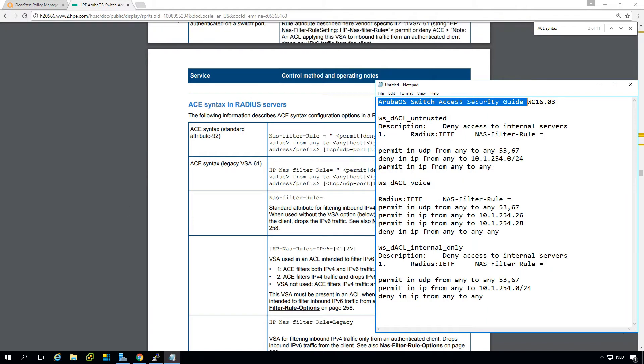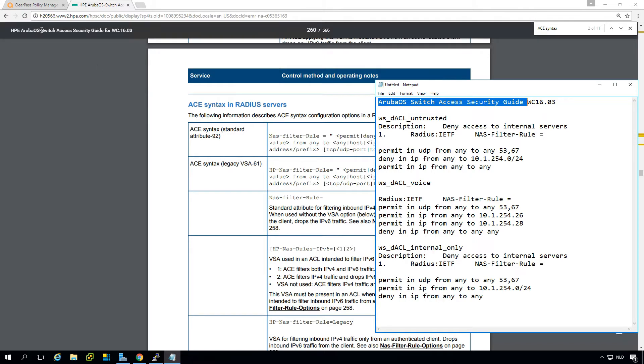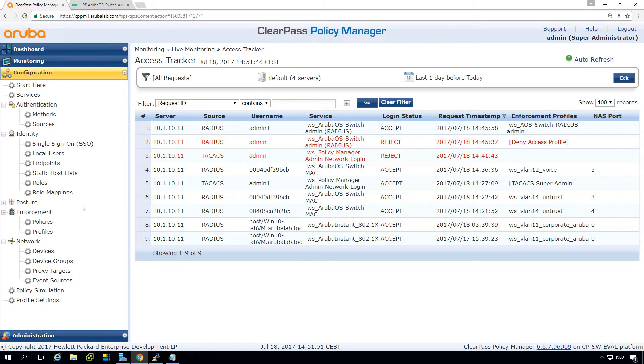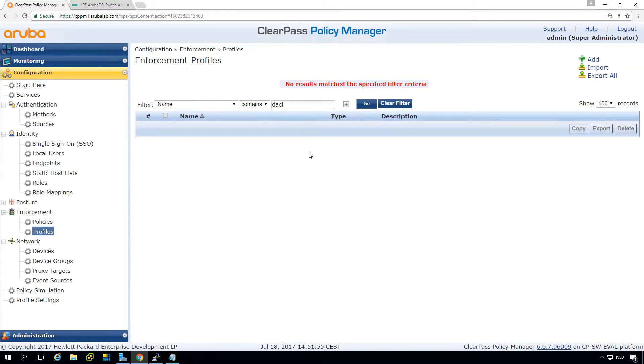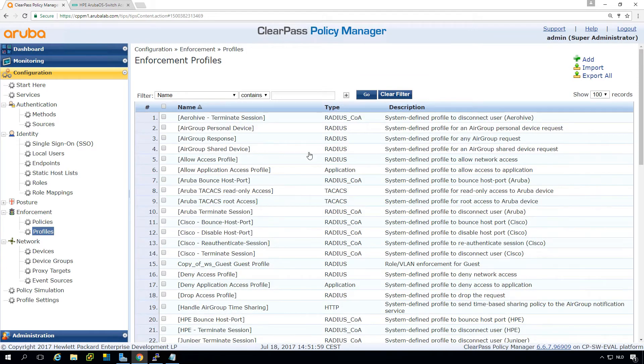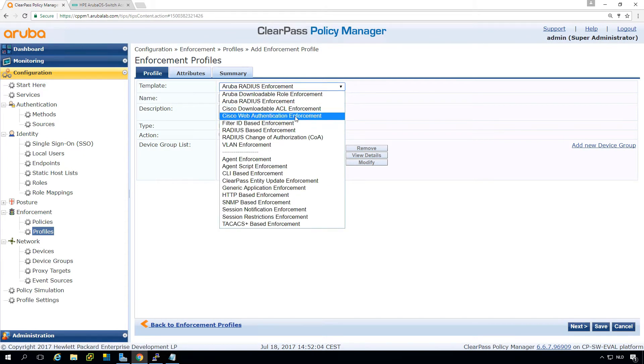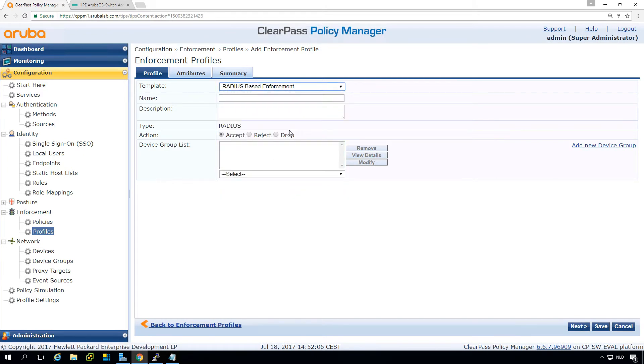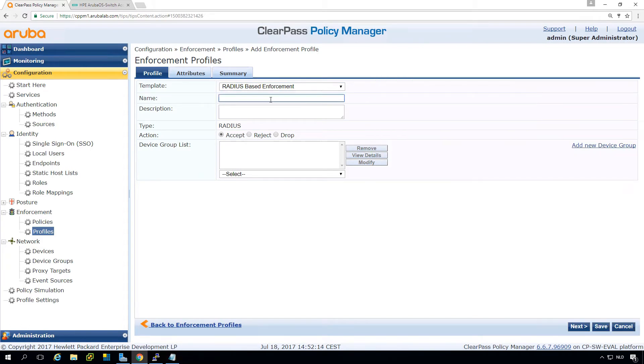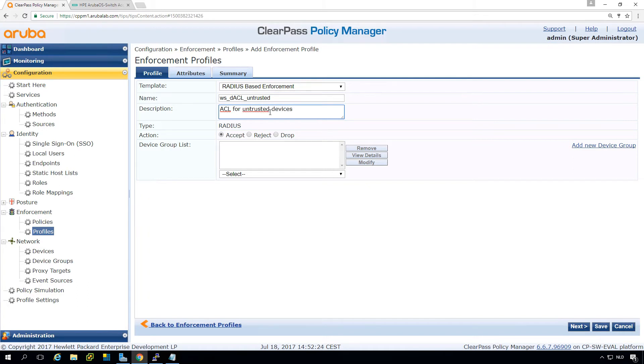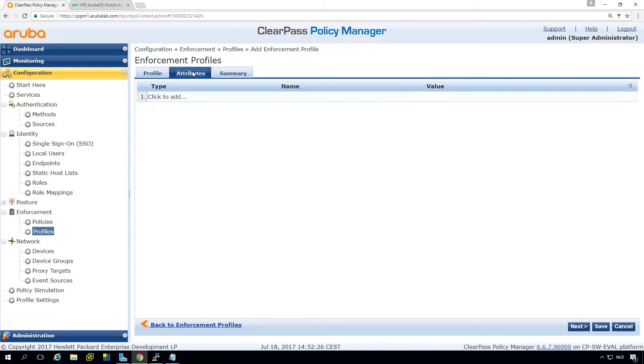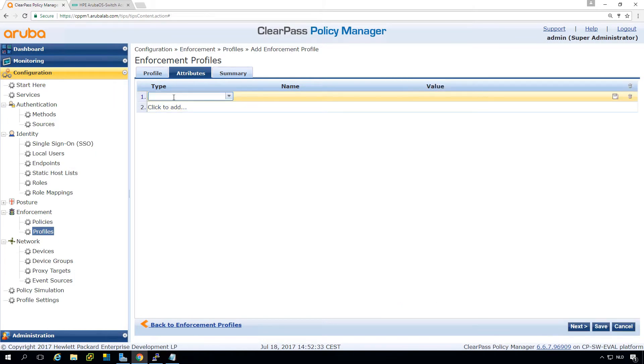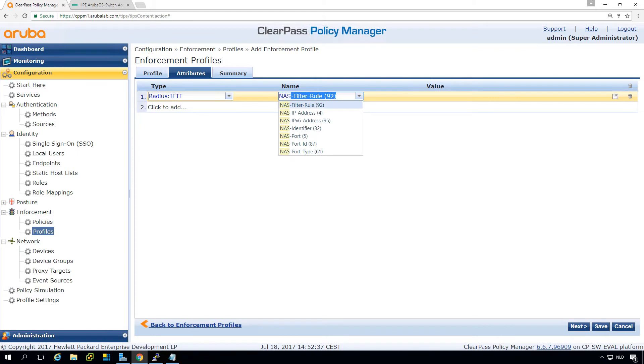But for now, I looked this up. So we just will take these. So what we will do is we are creating the correct enforcement profile. So let's go into the enforcement profiles. And here you can see we don't have any dynamic access lists at the moment. So we just go add here and we are doing a radius based enforcement because it's just default. And then let's call this ACL for untrusted devices. Then here on the attributes, you can see it's an IETF NAS filter rule attribute. So here we go to IETF NAS filter rule.